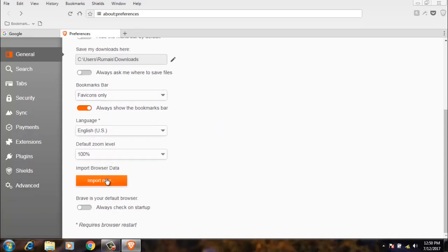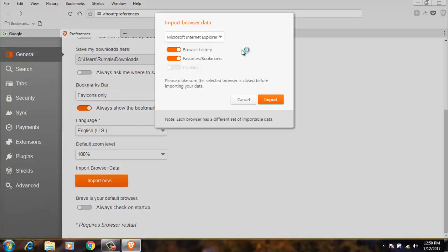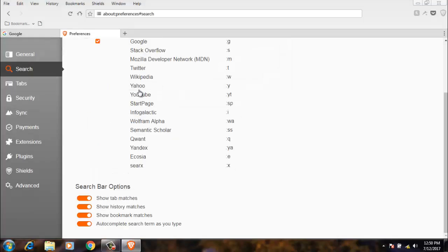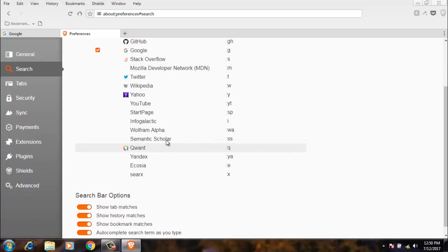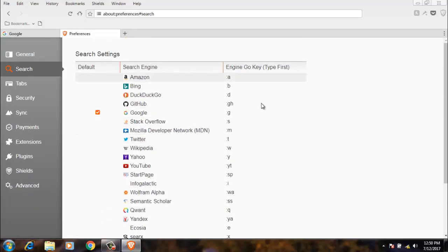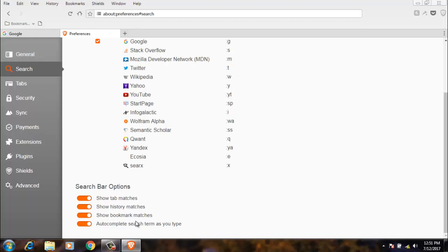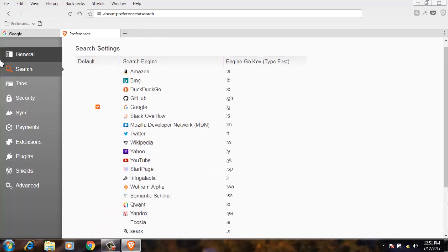Next, import browser data, which means you can import browser data from Explorer or any other browser. Next, search. The default search engine. You can select from here. I have selected Google. You can select any of the default search engines. Also there are some more options like show matches, bookmark matches, and autocomplete search.